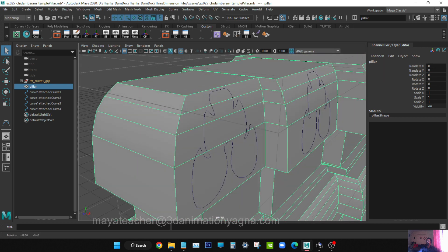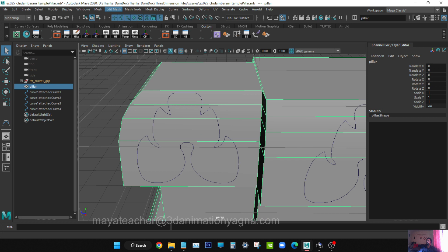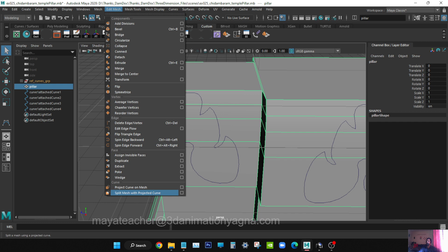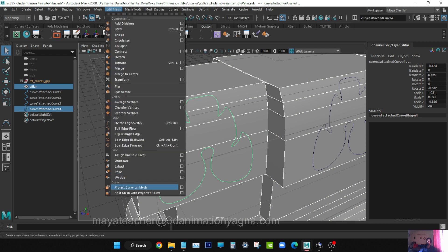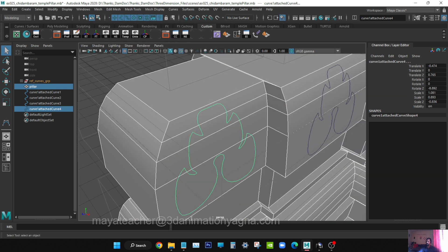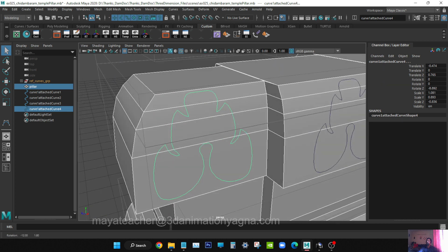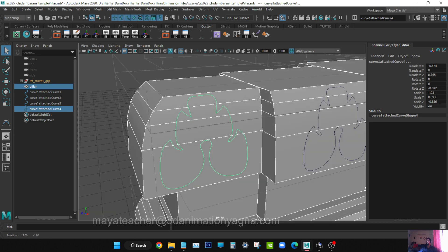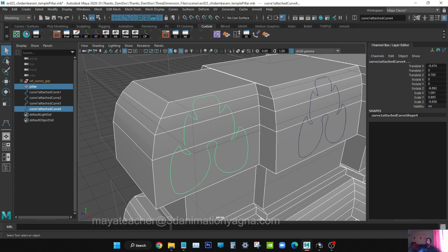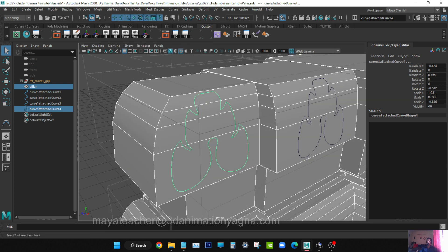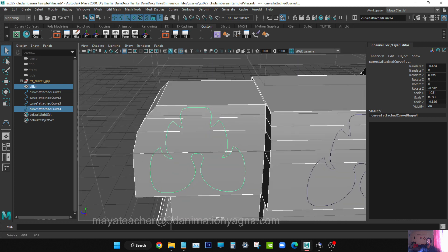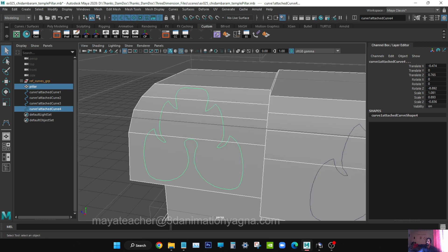Generally people may use the project curve on mesh tool and split mesh with projected curve. You select the mesh and the curve also - shift to select - then go to Edit Mesh, Project Curve on Mesh, and the curve will get projected on the surface. But the thing is, we have to add subdivisions for that, only then this tool will get applied, and it won't give you the desired result you are expecting. So for that reason, I am choosing to do it manually - to draw the design using this reference curve.